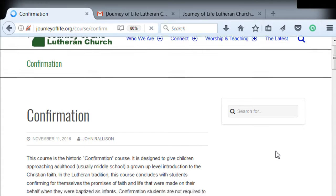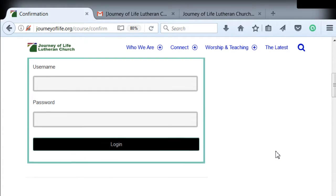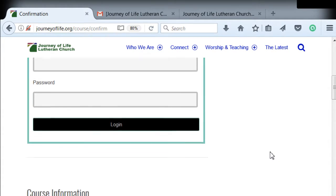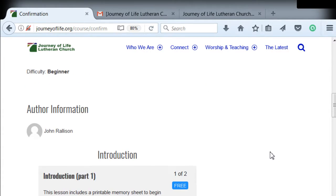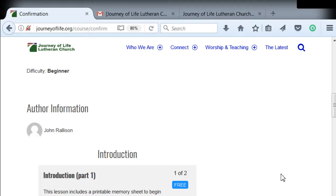And that is the introduction of how to get registered and get started. It's going to be great. Depending on who's taking this — if it's confirmation class we'll get together, and if you're taking it on your own, feel free to get ahold of me if you have questions.